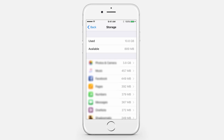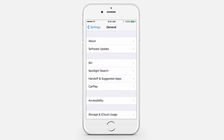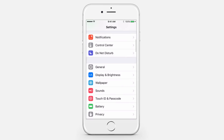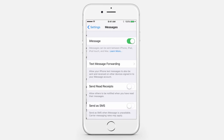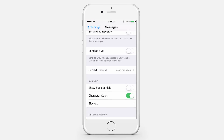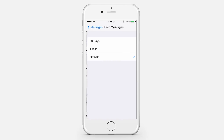Delete unused apps and games, remove old podcasts and videos, and set your messages to automatically expire. To set your messages to automatically expire, go to Settings, Messages, and under Keep Messages, select 30 days or 1 year.